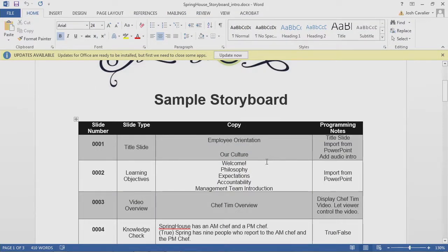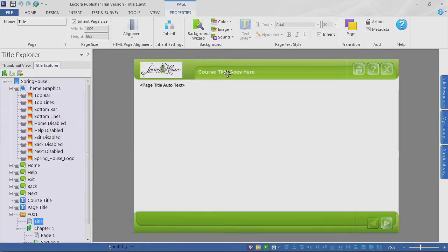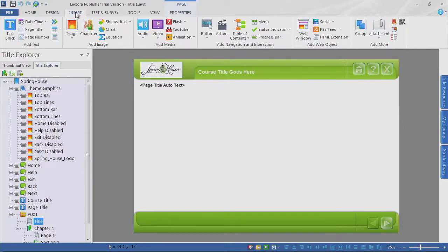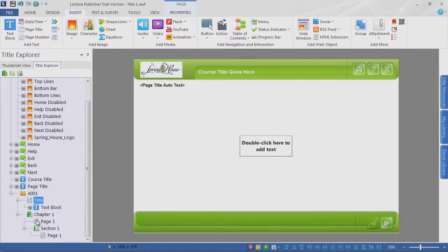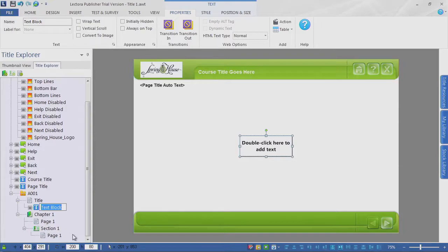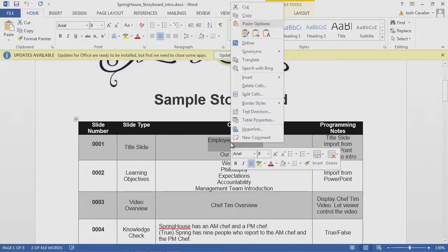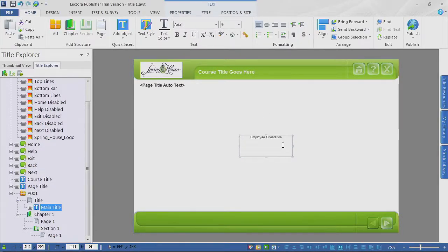From our storyboard, we're going to have 'Employee Orientation' and 'Our Culture.' Let's go in and add that text. Let's go to the Insert ribbon — the first item on the left-hand side is the Text Block. Let's go ahead and select it and we get a text block front and center. Before we start adding different elements, take a look at your page and where that text block was added — this was added directly into the page. I'm going to double-click the text block and rename it — this is going to be the Main Title. I'm going to grab the text from Word, double-click, paste, and we have our text inside.